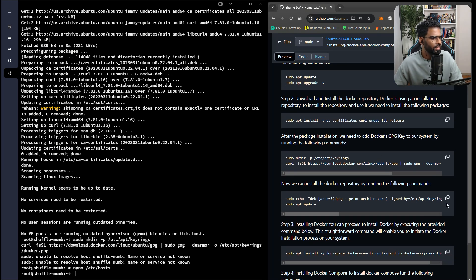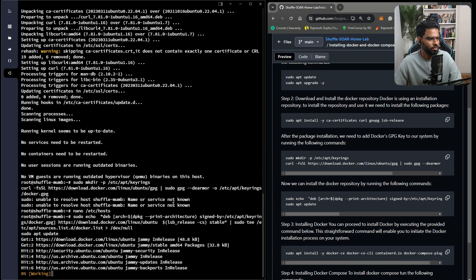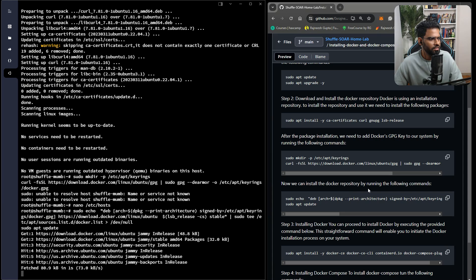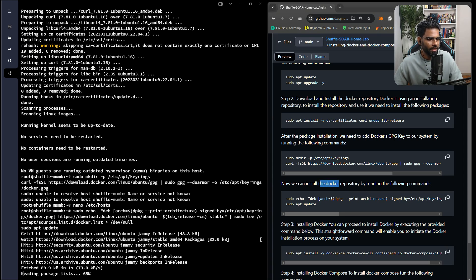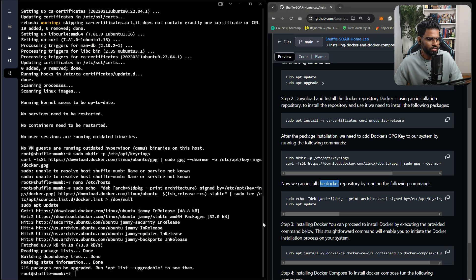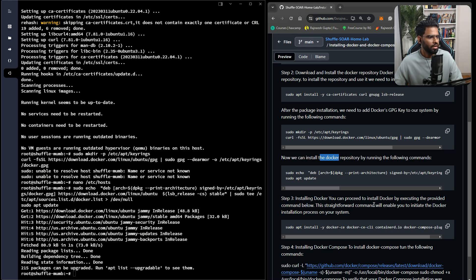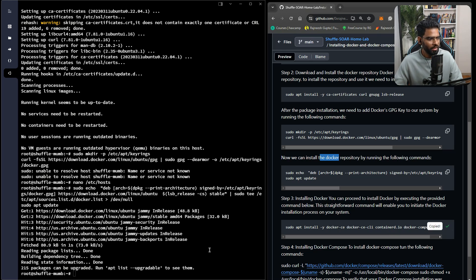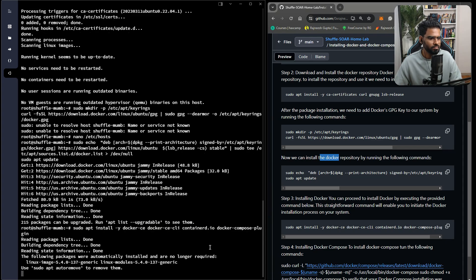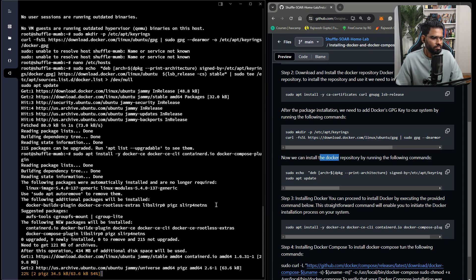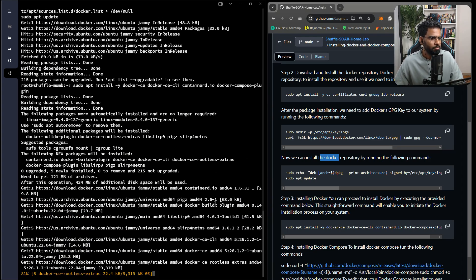Next, we need to install the Docker repository. We're running this command to install the Docker repository. Let's do the next step where we have to install Docker. To install Docker, we'll be executing this command. Perfect.